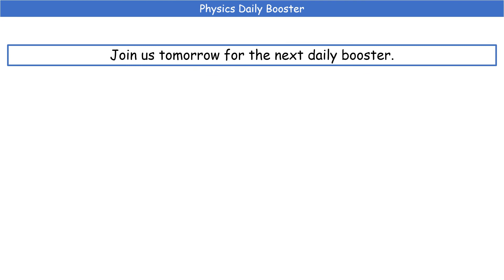If there are bits you'd like to look at in more detail from today's booster, do use the P6 playlist over on the channel, your revision guides, and have a look at some past exam papers to get a feel for what could come up. Don't forget to join us for our next Physics Daily Booster tomorrow.